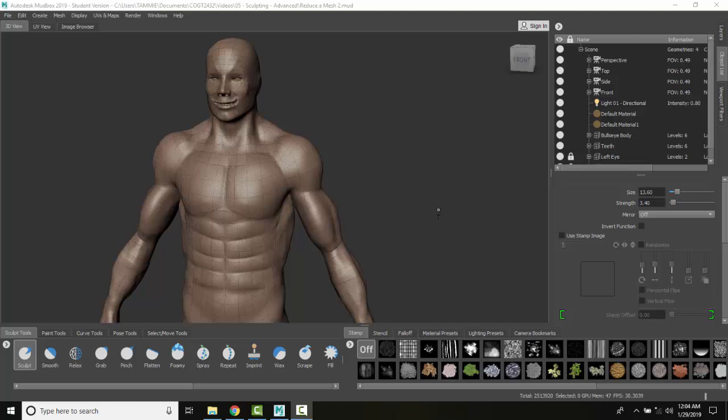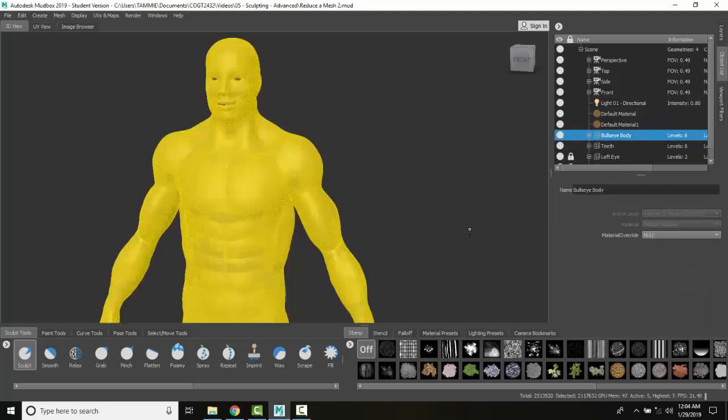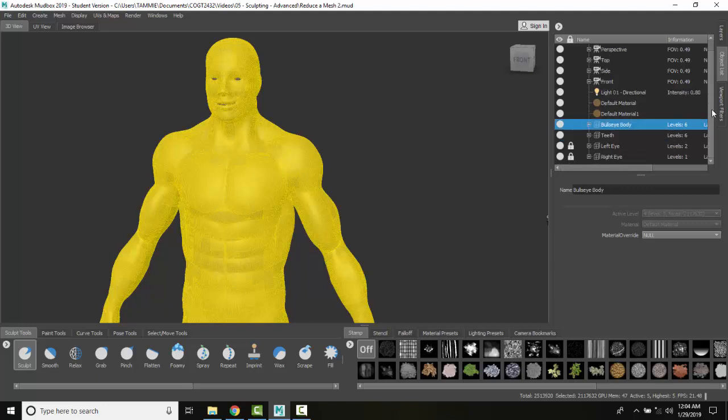So I have to select the object. I want to come over to my objects list and I want to come over here and pick on the body. And so in the body then I've picked on it.